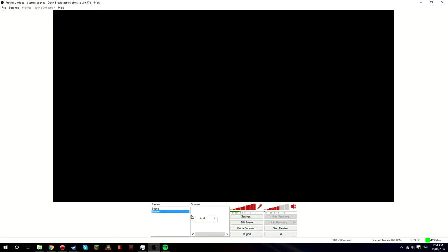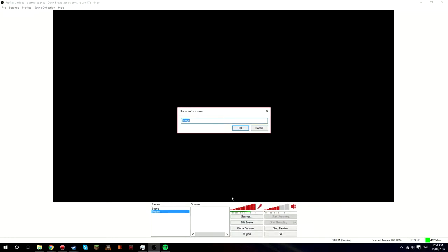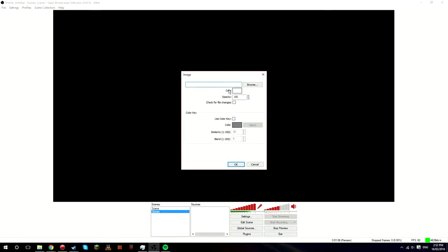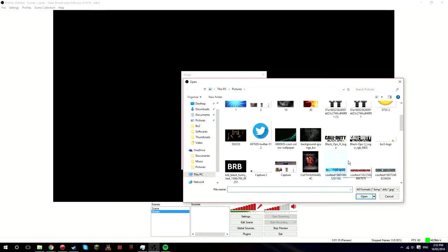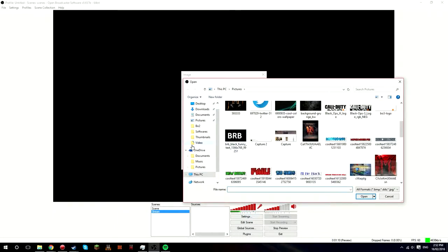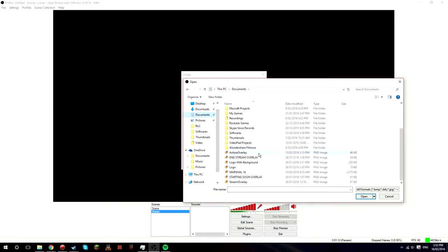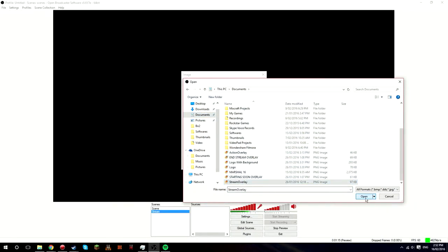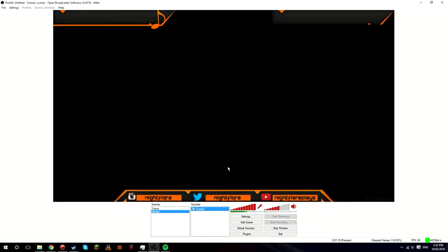You want to add, right-click add, and then you want to click image. Just call this overlay. If you don't have overlays, just search up on YouTube streaming overlay template or something. Here's my template and just keep all this the same. There you go, it pops up.